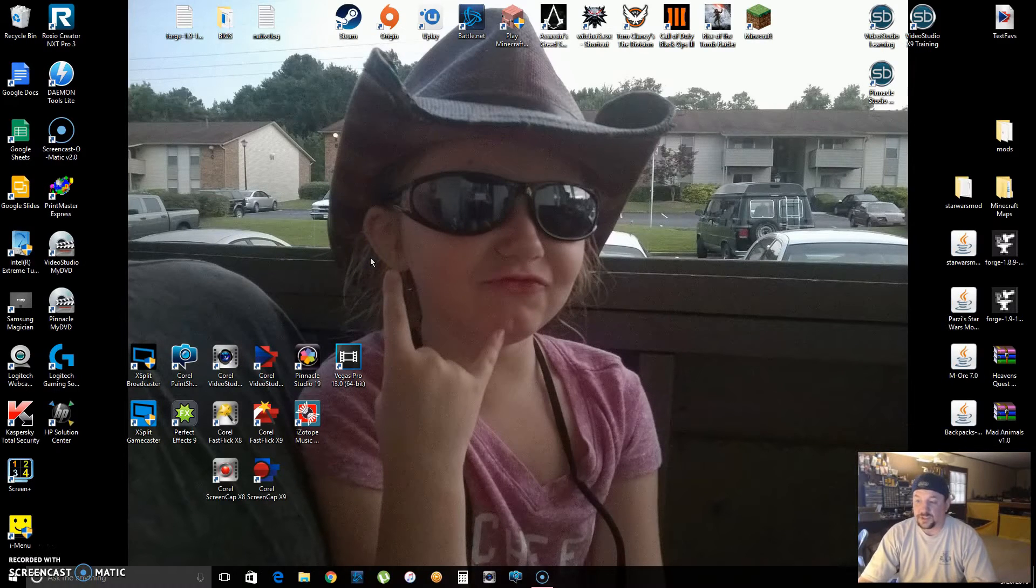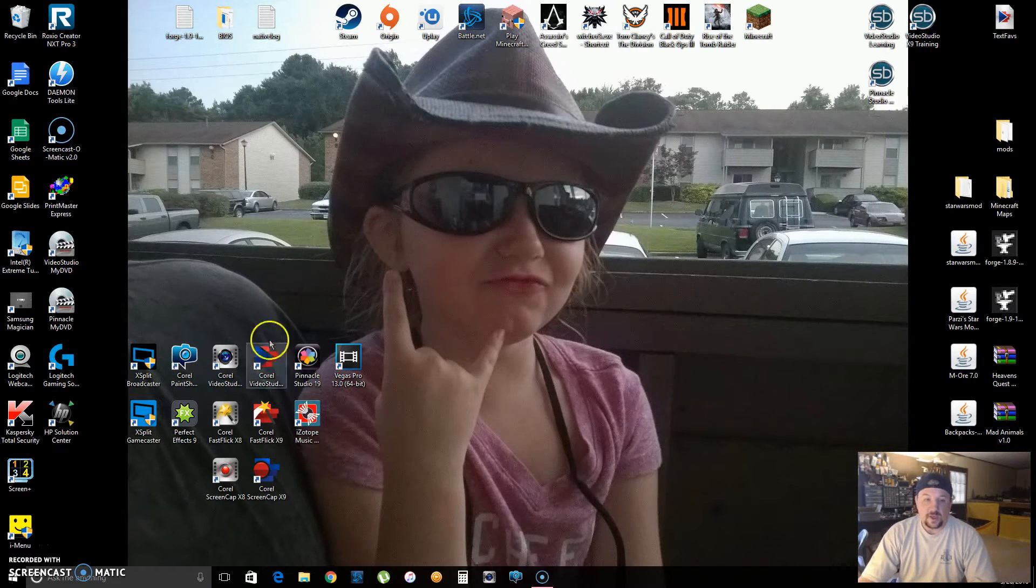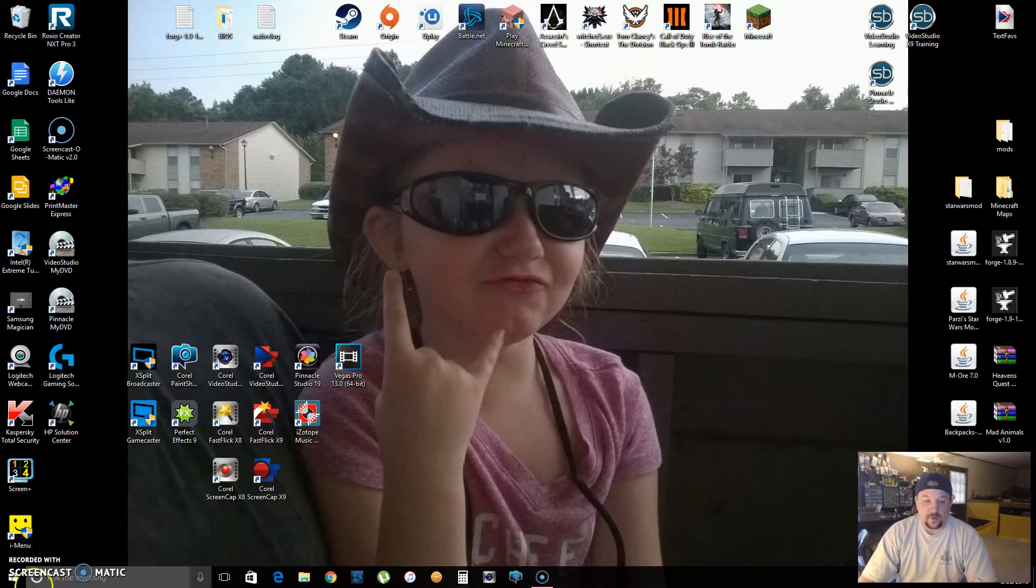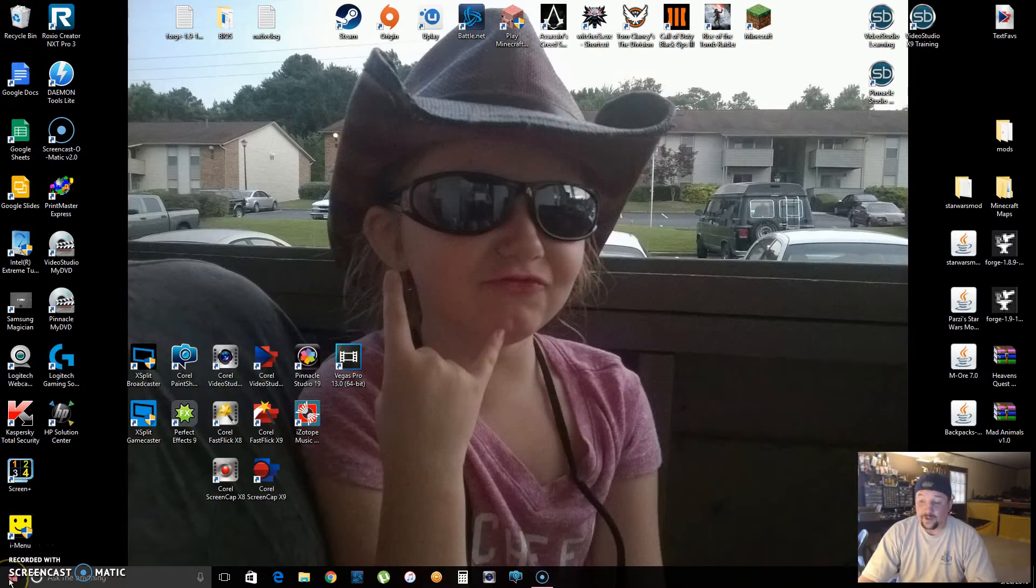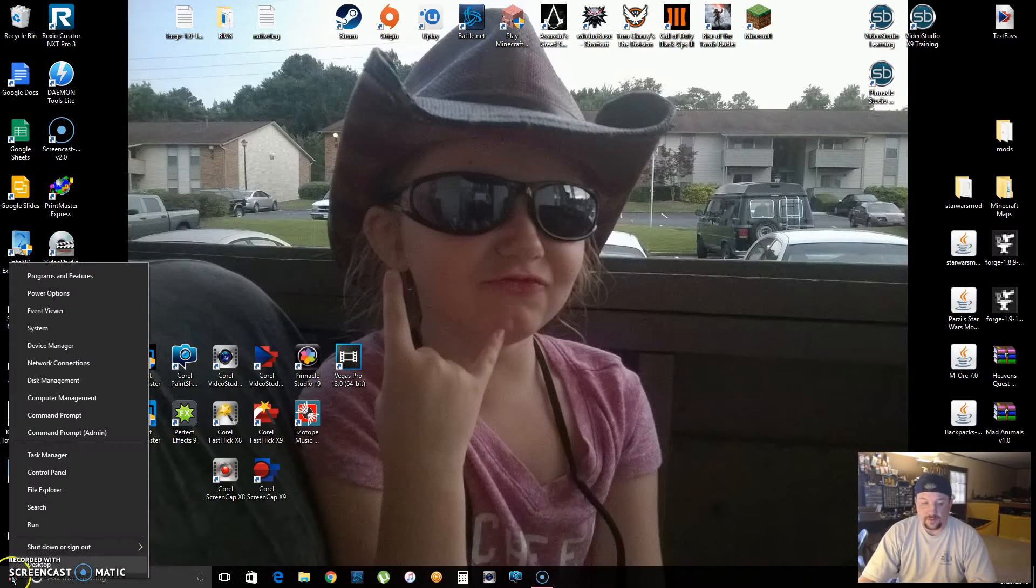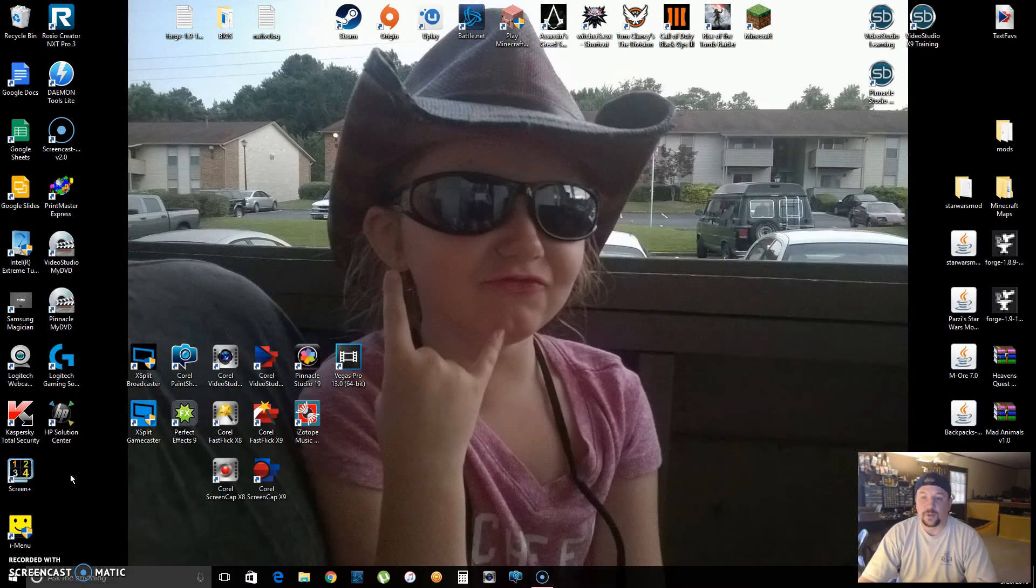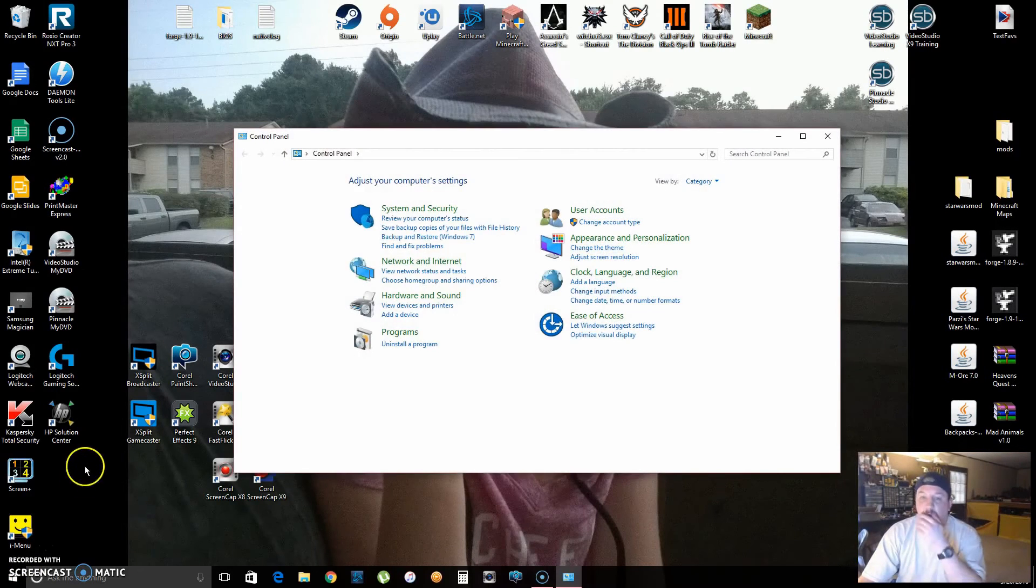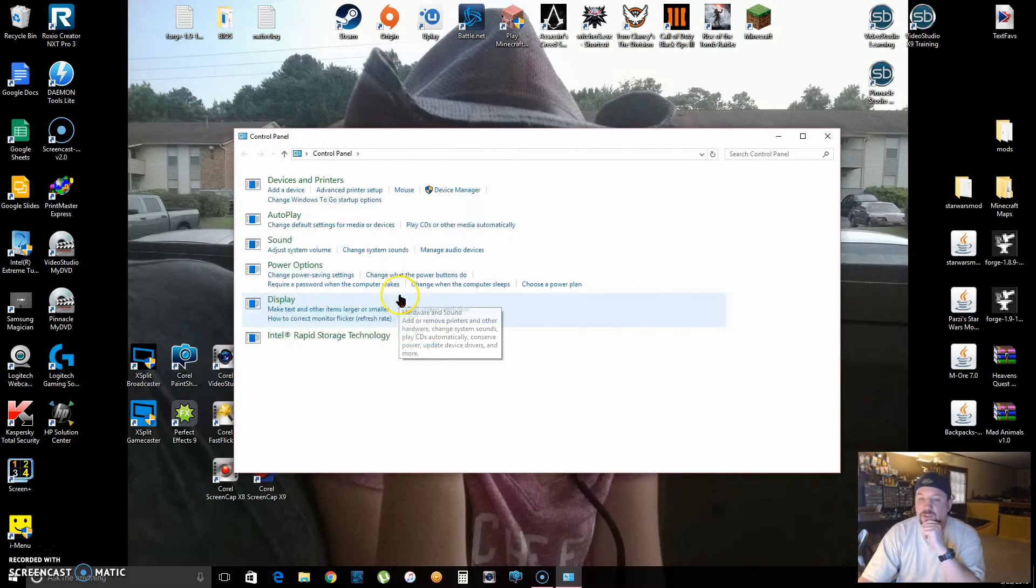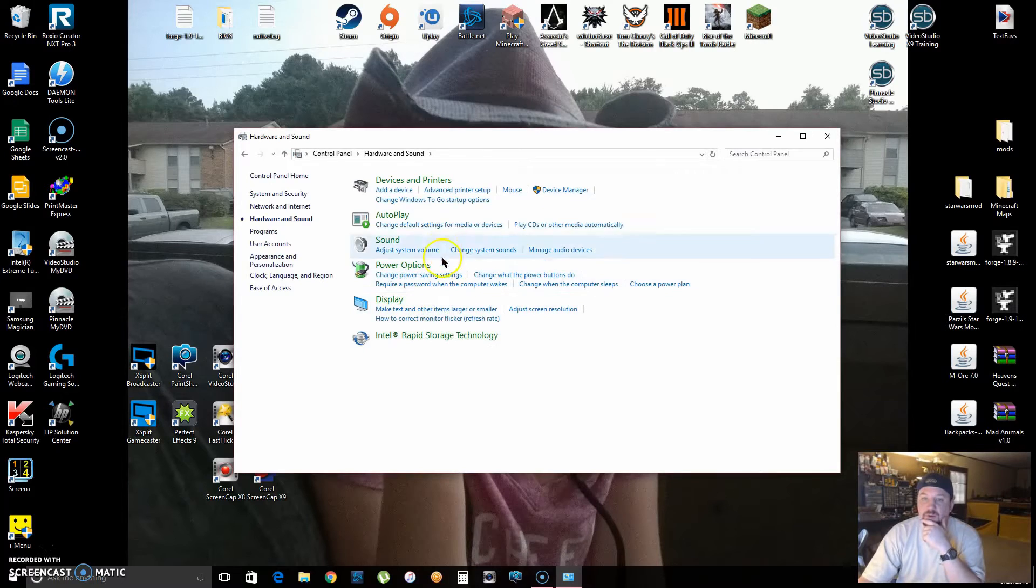For the mouse, to make it bigger or easier to see, you can right-click on the Start button, go to Control Panel, click on Hardware and Sound, and then Mouse, of course, since that's what we're dealing with.